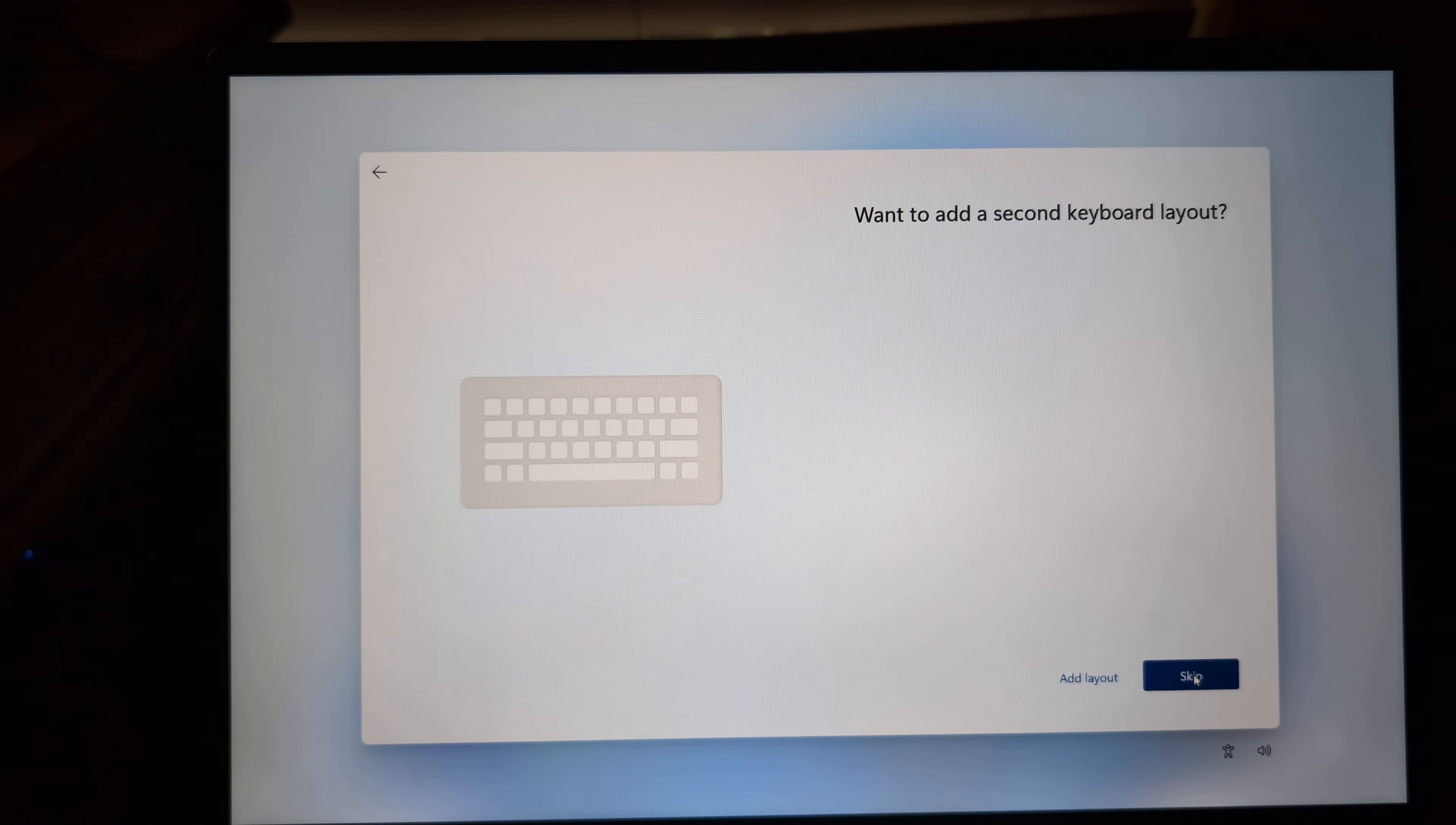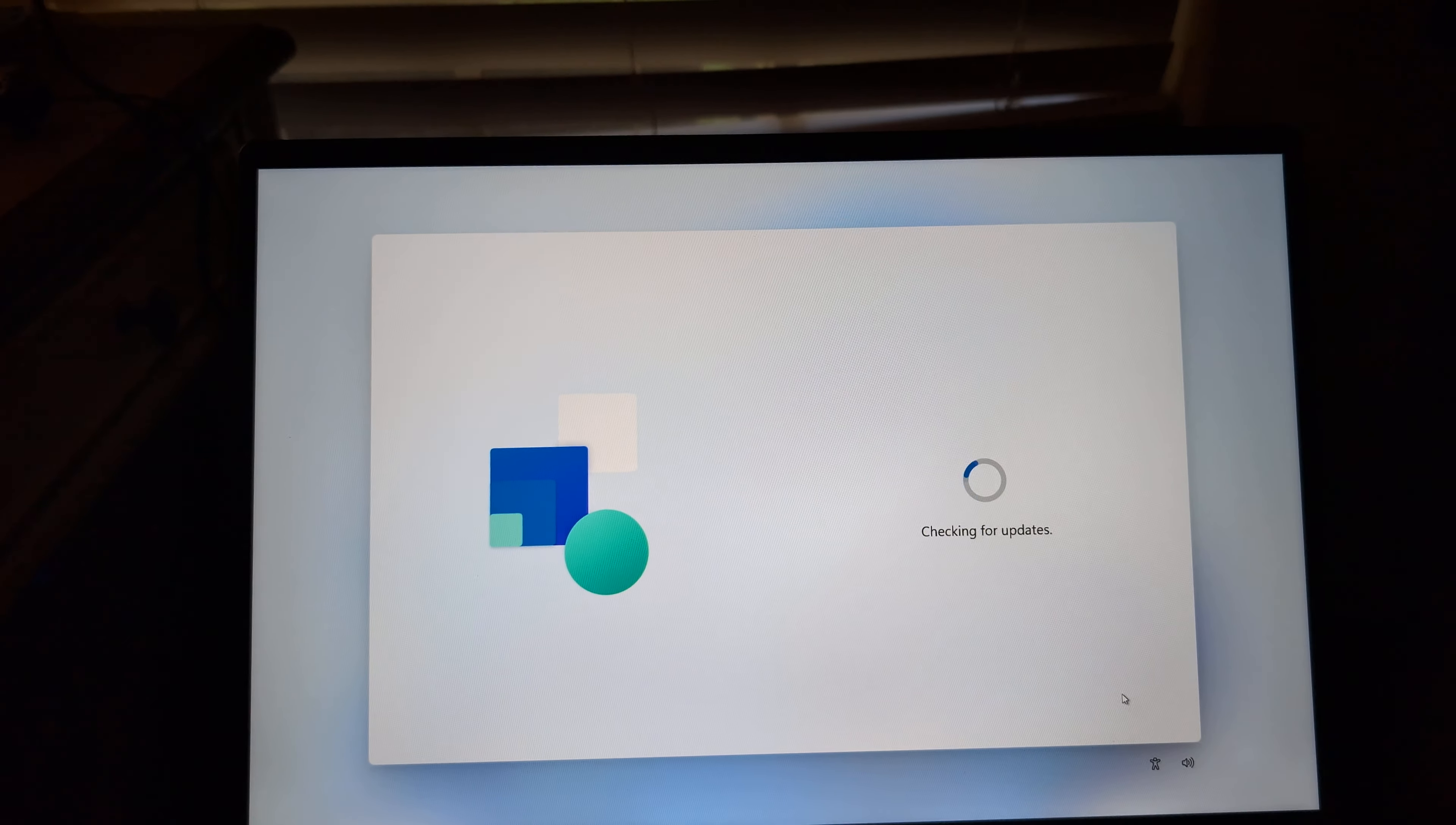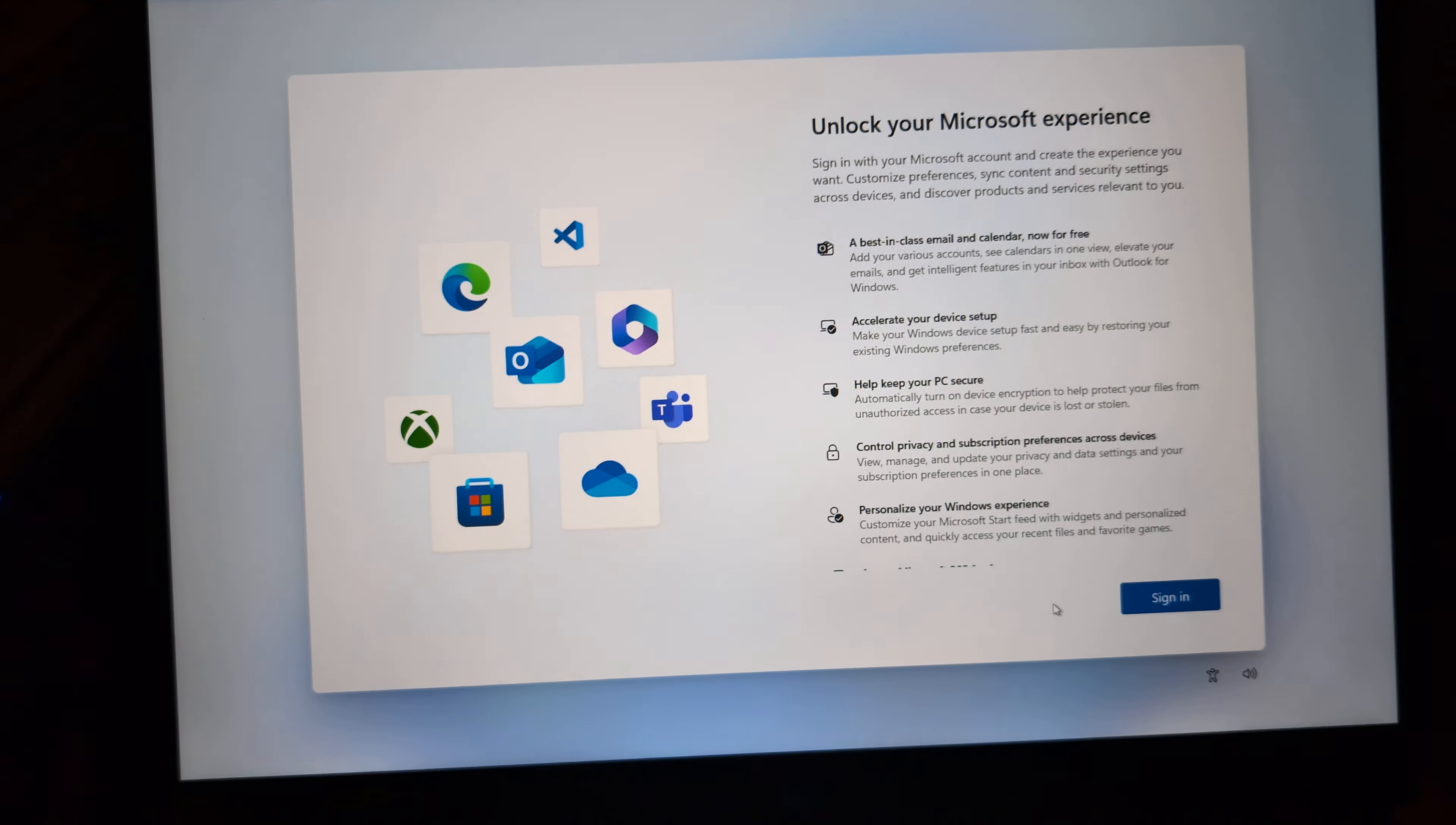All right. So let's try this here. What country? United States. That's the right keyboard. I don't want to add a second keyboard. I'm going to skip that. I'm already connected to the internet. So it's checking for updates. Name your device. I'm just going to skip this for now.